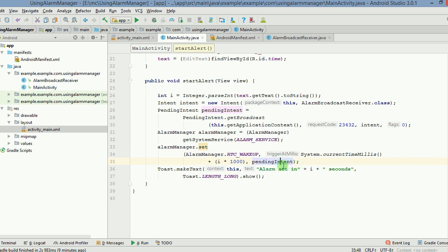As you can see, the moment I click on this, this pendingIntent gets highlighted. This is the same object that we are feeding to this alarmManager. And finally there is a toast here.